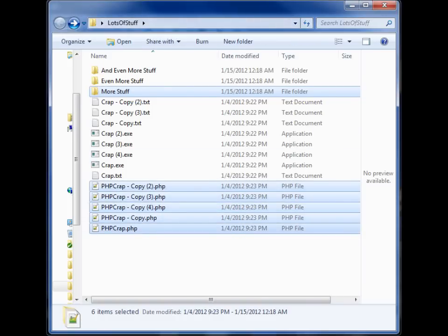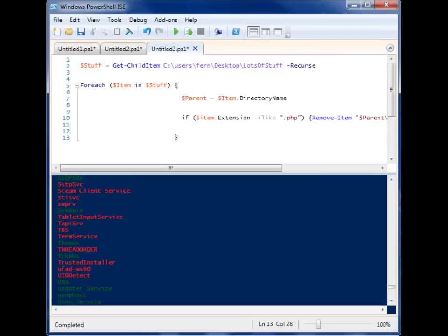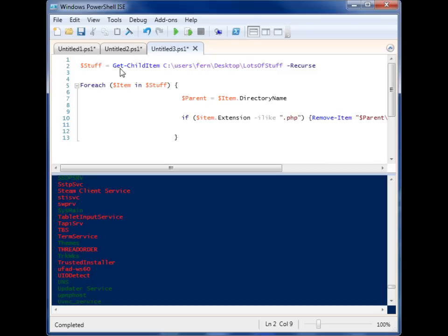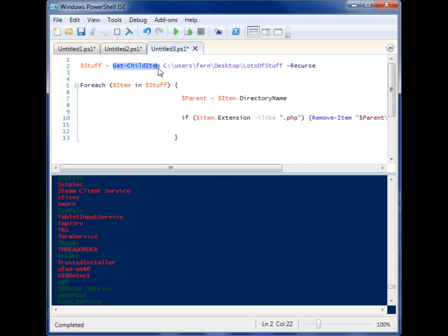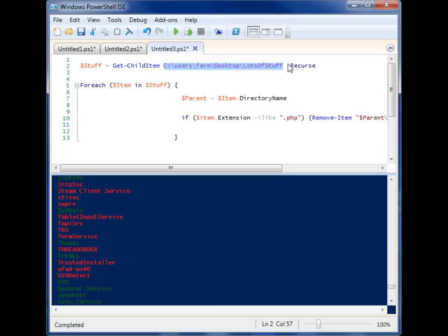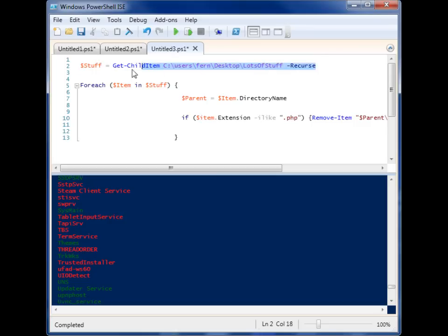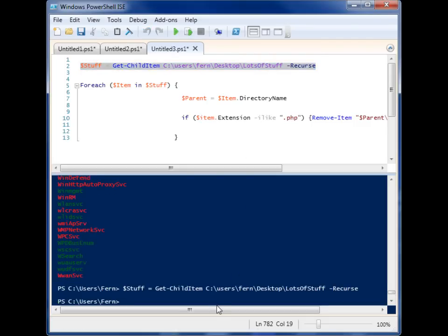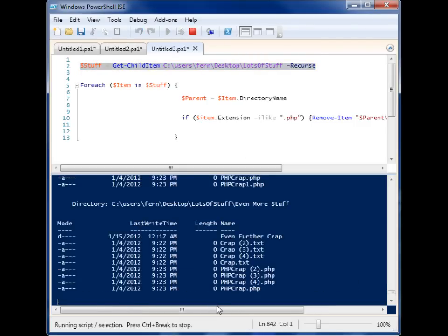So we're going to use the power of scripting to make that happen a little bit quicker. So I'm using the first method I showed you, and I've got a variable called stuff here. And I'm assigning it the Get-ChildItem, which will grab all the items in a folder I specify. So I'm giving it that lots of stuff folder. And then I give it the recurse parameter, because I want it to go down all the levels. So I'm going to go ahead and run just this line first, and then I'll show you what's in stuff.